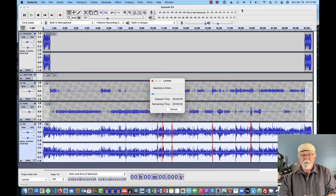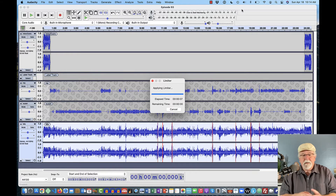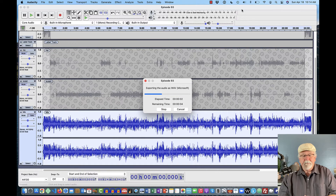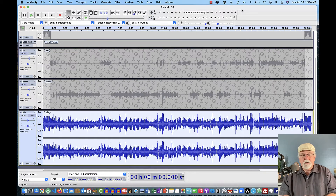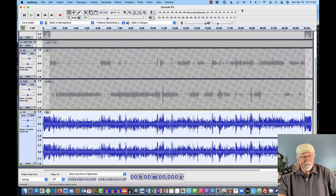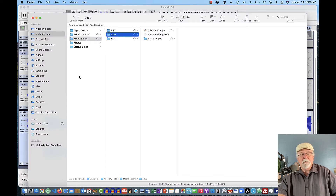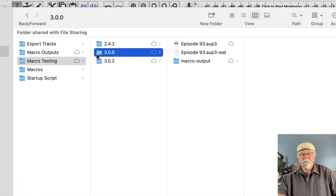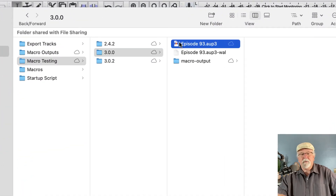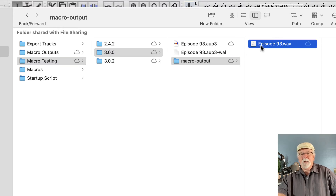Now if I go back to the Tools menu and hover over Apply Macro, you can see that Export WAV 3.0.0 now has a shortcut of just W. So I'm going to press W and watch it export. It selected all the tracks, mixed and rendered to a new track, put the limiter on it — same macro as 2.4.2, just with comments added. Now it's exporting to a WAV file. The WAV file in version 3.0.0 is placed in the same Macro Output folder as in 2.4.2.